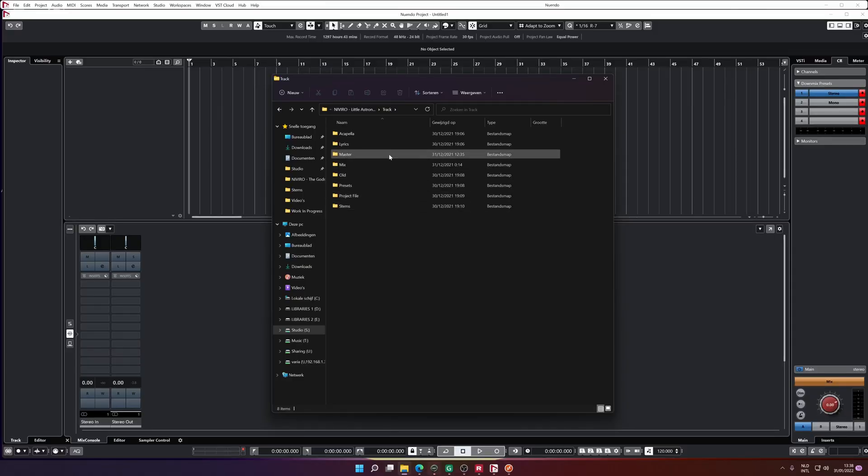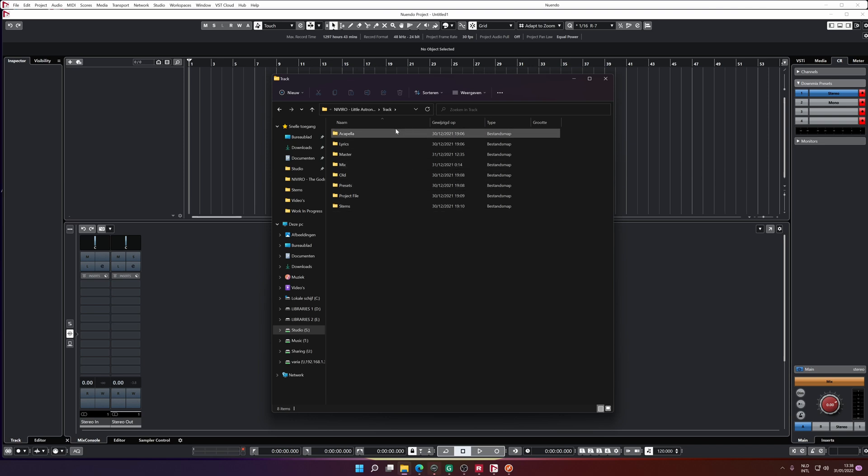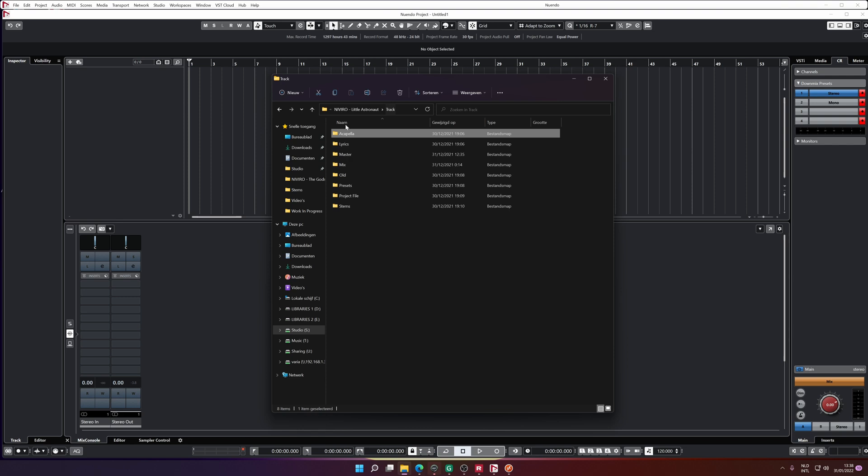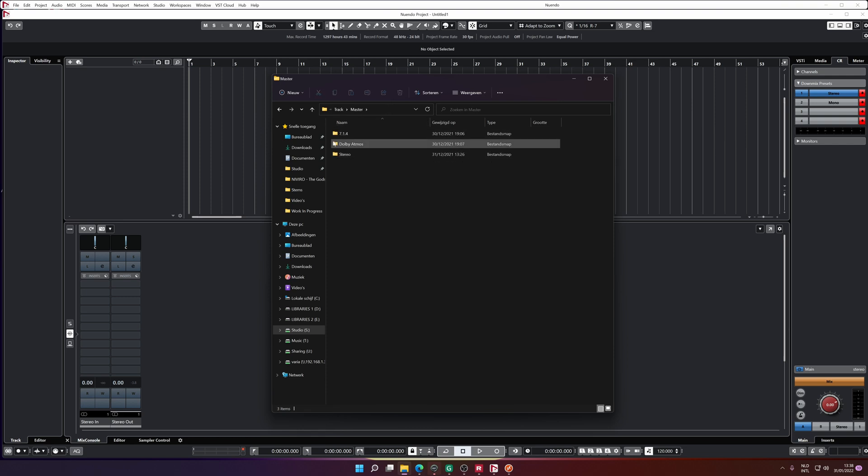Especially when you're ready with your project, compose a file, call it whatever you like. But I have a map which is everything related to the audio. I have my acapella files. I have my lyrics written out. I have my master files in all different formats.